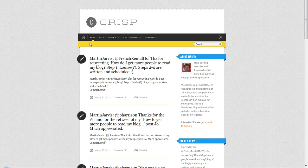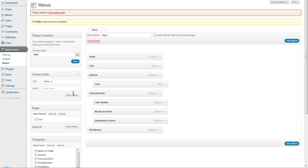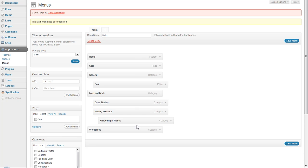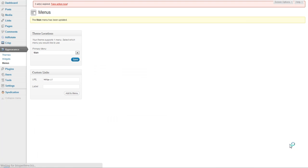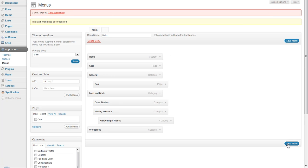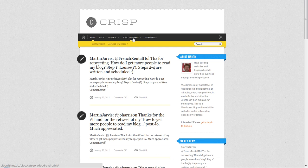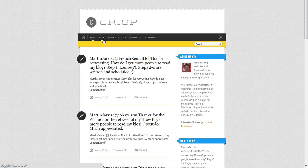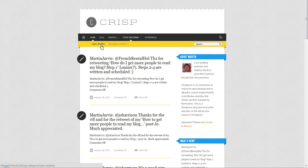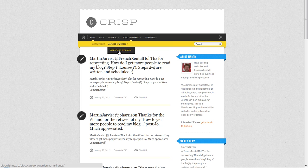You can also, if you want, create further sub-submenu levels. I'm not sure how this is going to look on this theme, but if we go and have a look, we've got Food and Drink, and within Food and Drink we've got Case Studies and Moving to France. Moving to France now has a submenu item of Gardening in France.